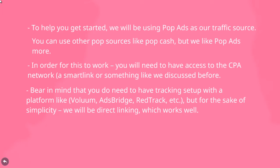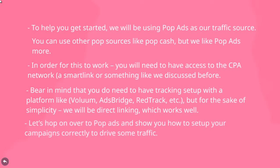Bear in mind that you also need to have a tracking system set up with a platform like Voluum, AdsBridge, RedTrack, and there's a ton of other tracking systems out there. For the sake of simplicity, we're going to be direct linking, which works fairly well. So if you have a smart link or you have a link to the network that buys your push notifications, that's actually easier to get set up with. So let's hop on over to Pop Ads and I'm going to show you how to set up your campaigns correctly to start driving some traffic.